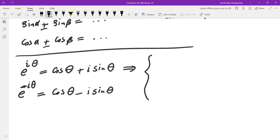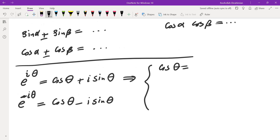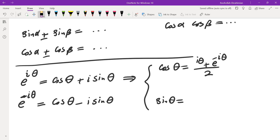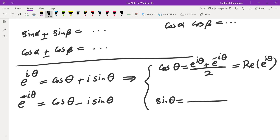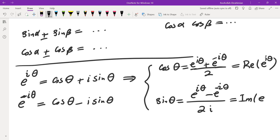That gives us some relations for cosine and sine. When you add the two expressions, e to the i theta plus e to the negative i theta and then divide by 2, the i sine terms cancel and you get cosine of theta. That's one formula for cosine, and cosine is also the real part of e to the i theta. Similarly, sine of theta equals e to the i theta minus e to the negative i theta divided by 2i, which is the imaginary part of e to the i theta.